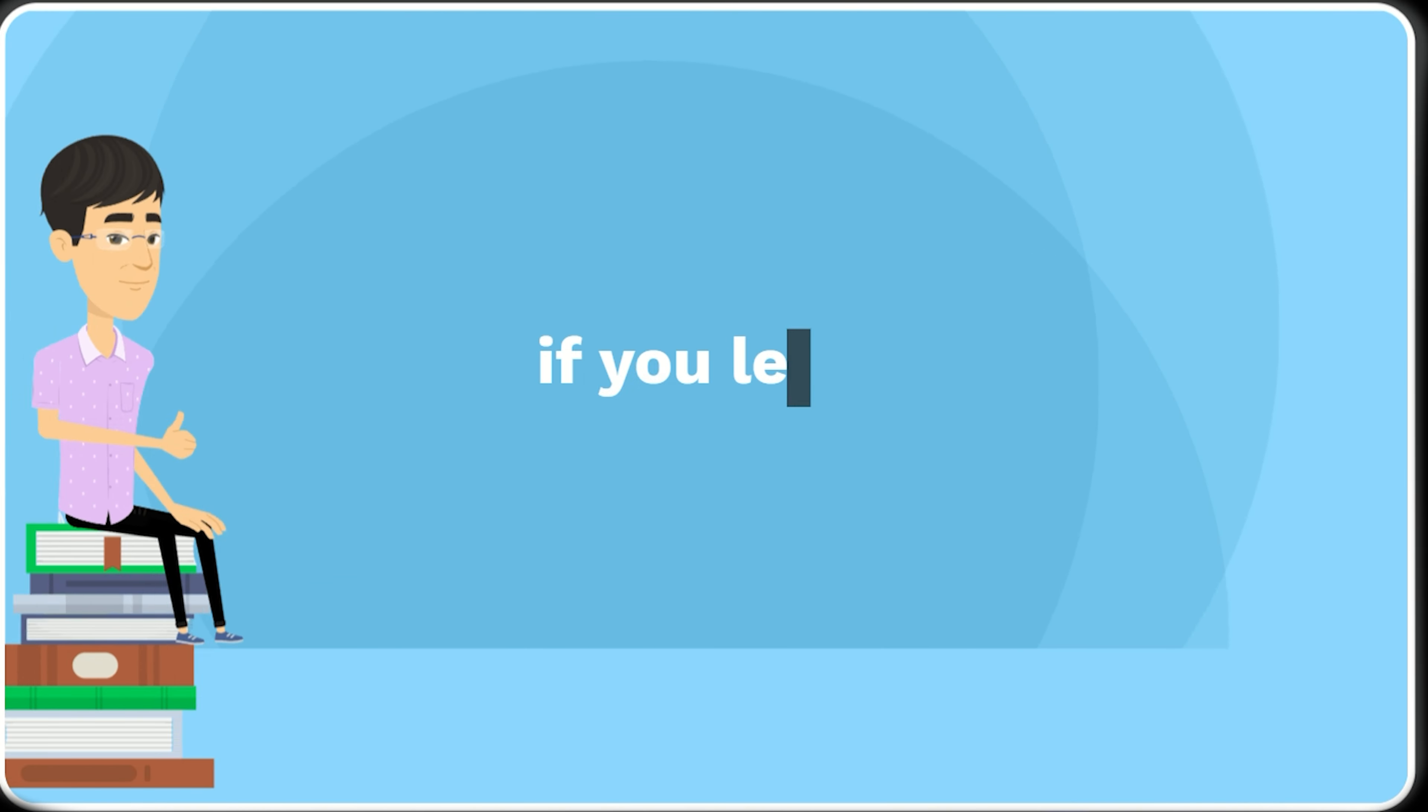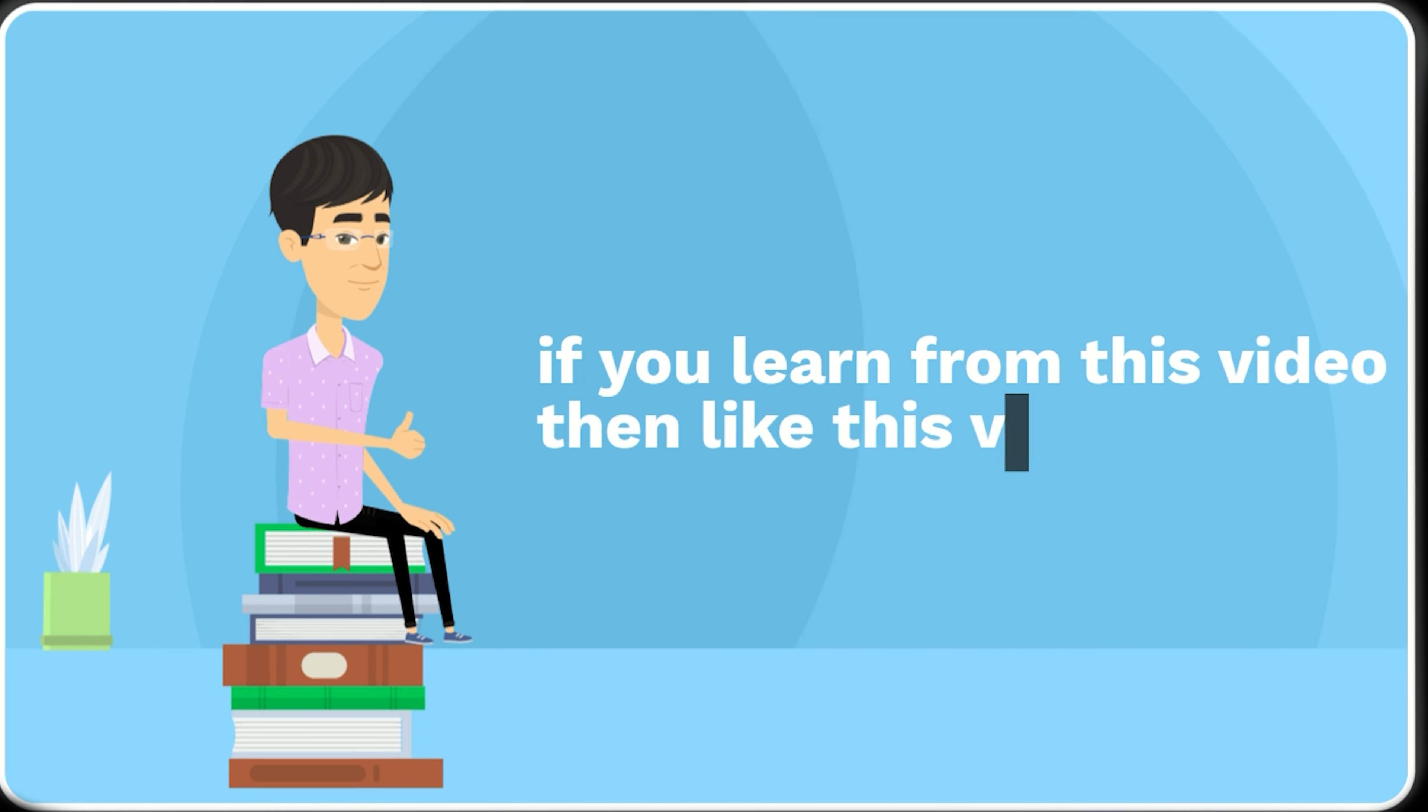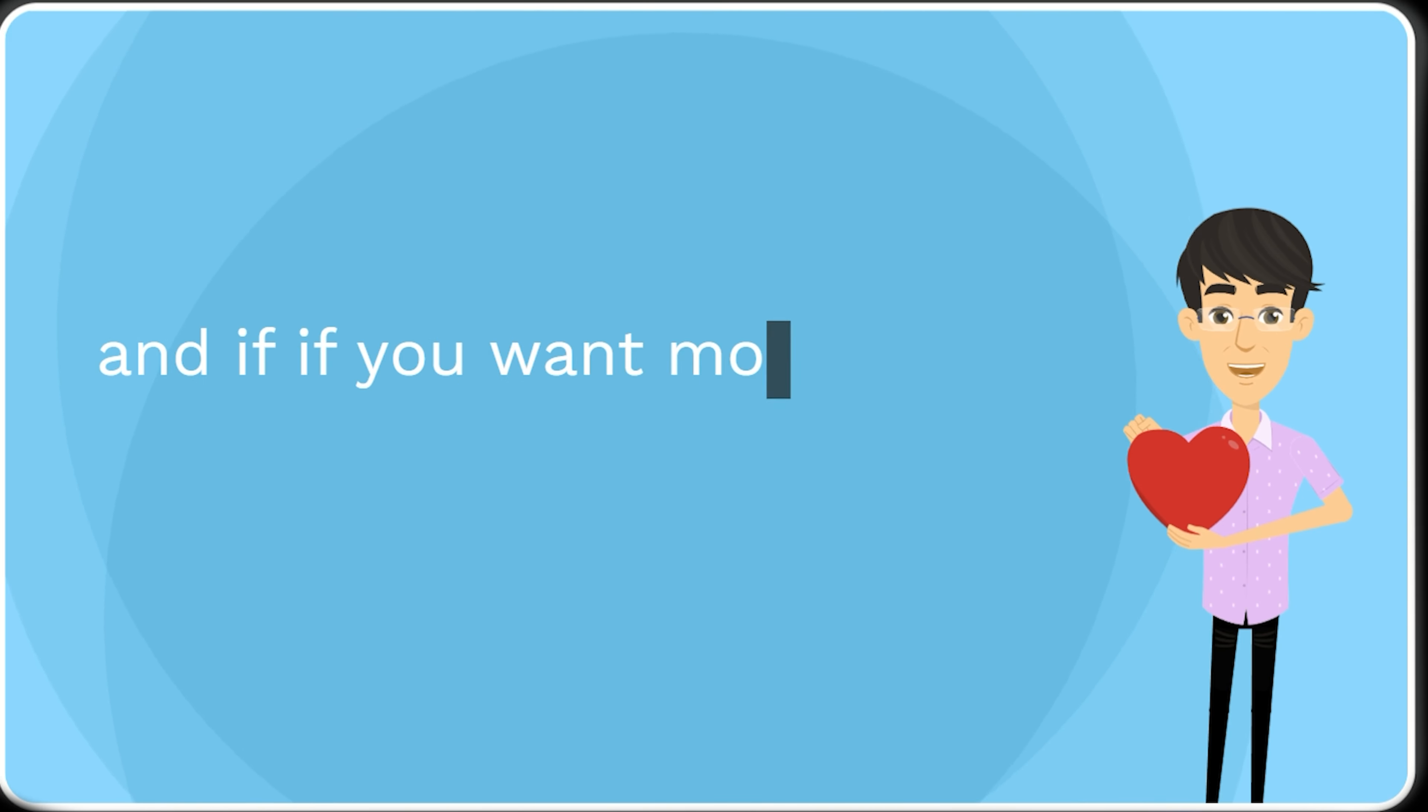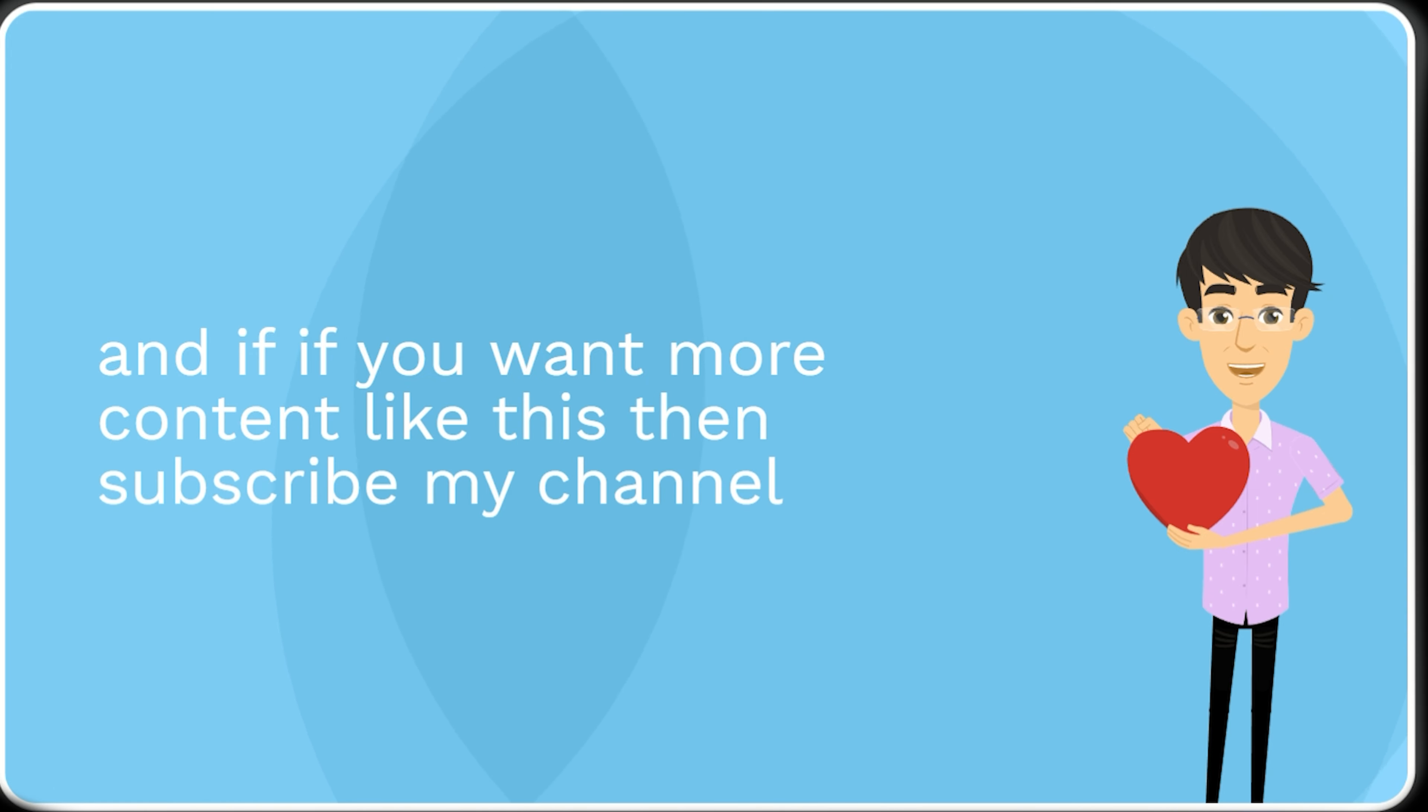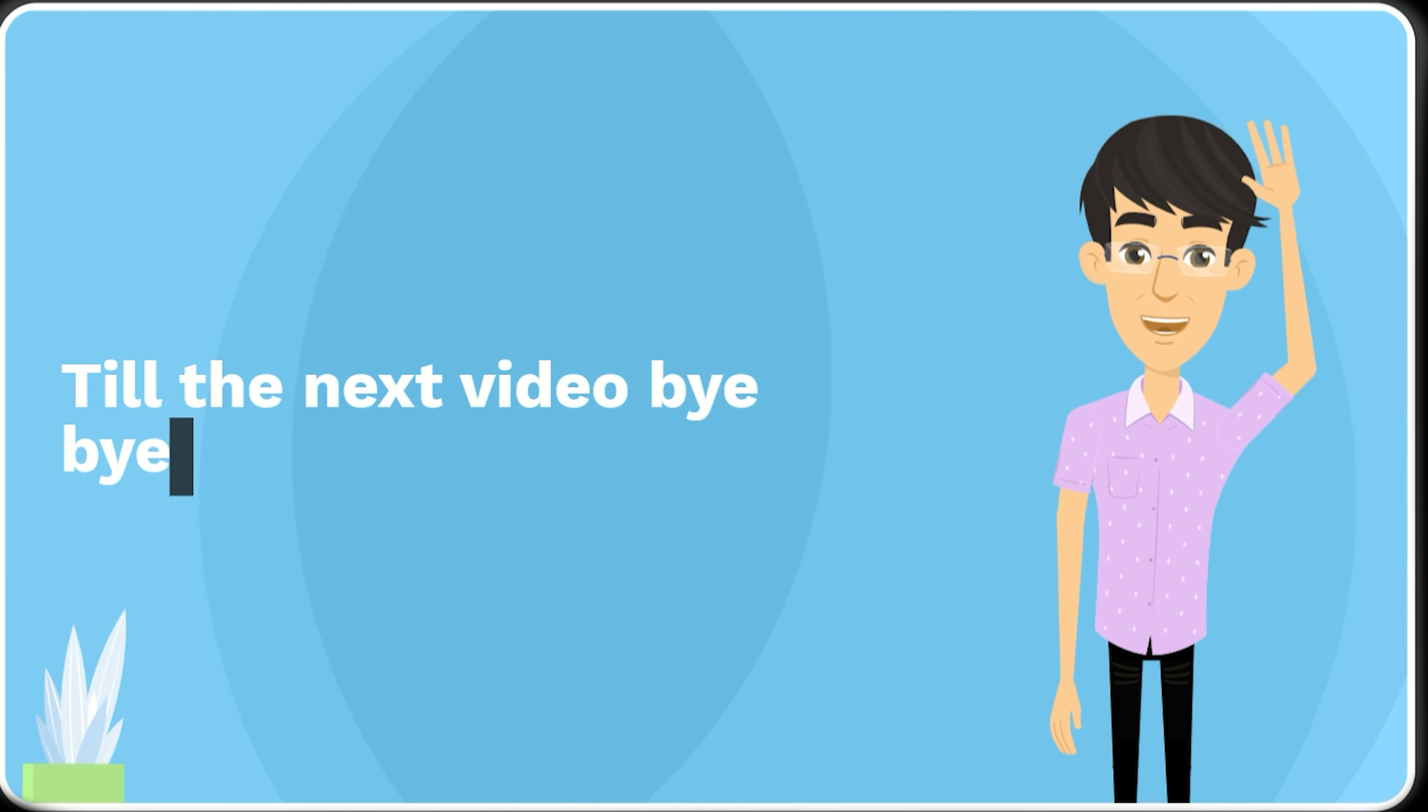If you learnt from this video then like this video. And if you want more content like this then subscribe to my channel. Till the next video. Bye Bye.